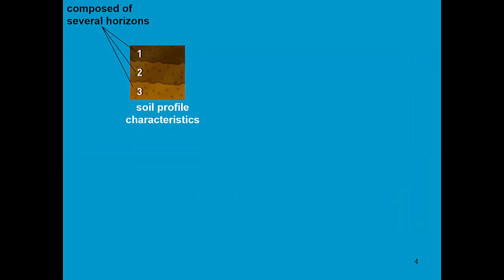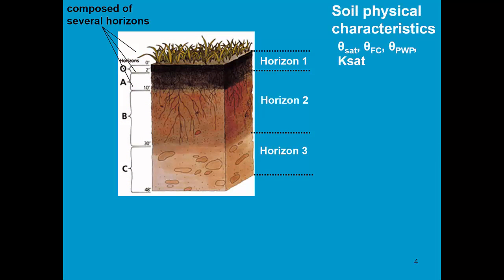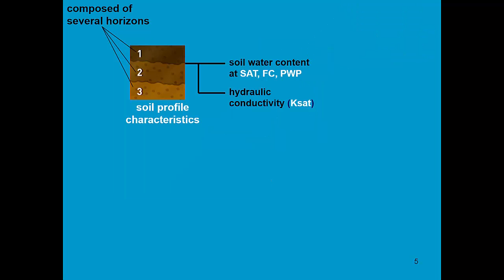The soil can be composed of several horizons, and hence for each of those horizons, AquaCrop requires the soil physical characteristics. So we know what is the soil water content at saturation, field capacity, and permanent wilting point, and what is the hydraulic conductivity for each of the soil layers.